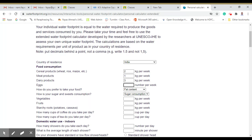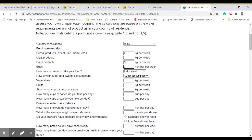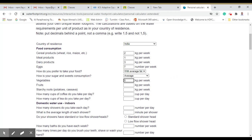Fat content maybe with the average. Sugar and sweet consumption can be average. Vegetables can be around 5 kg, it's just an approximate. Starchy roots like potato and cassava maybe 1 kg. Coffee or tea that we take per day, just keep coffee zero for example. Tea, if we take 2 cups daily, that comes to 14 cups.